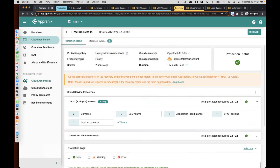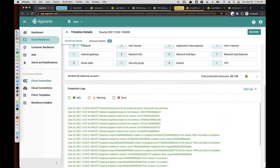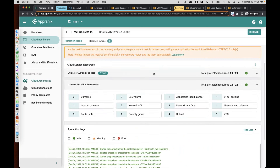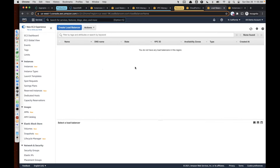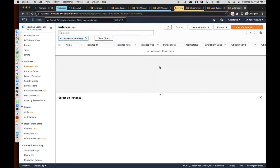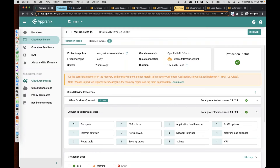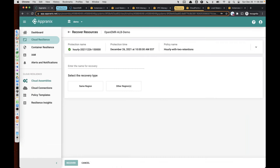It looks very simple — that's the idea. But if you go in there, AppraniX automatically discovers all those resources all the time because those environment resources might be changing as we speak. All those resources are protected in the same region where production runs so that you can quickly recover in the same region if something goes wrong, or you can recover in the other region. Let's assume that you want to recover your application environment in the other region — which is basically the Northern California region in our demo case. If you go to Northern California, you can see there are no load balancers and there are no instances running.